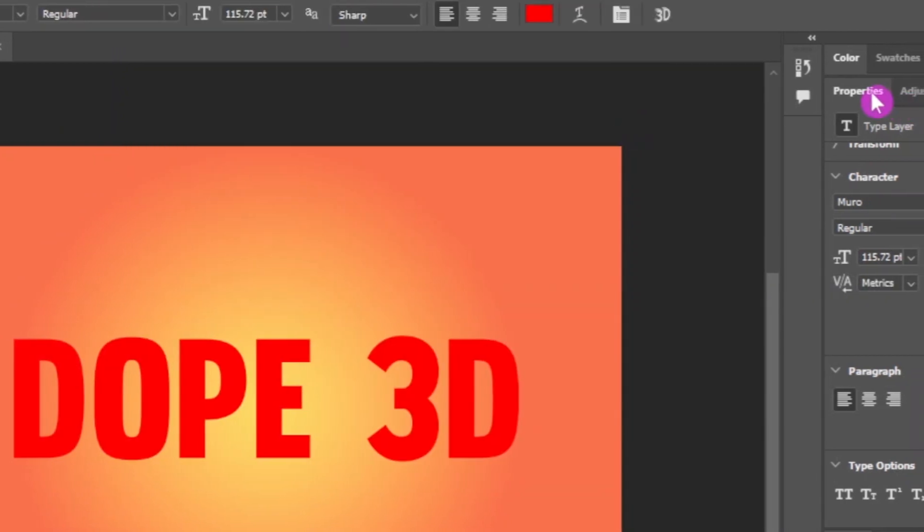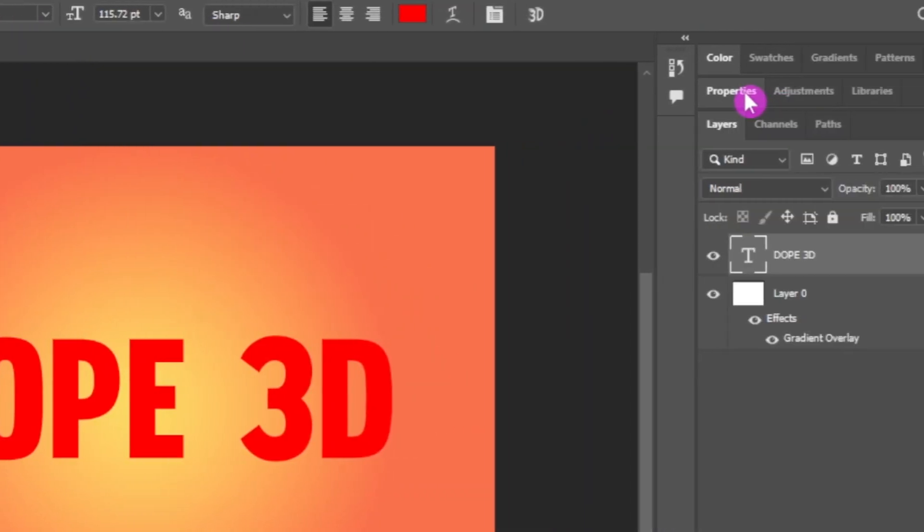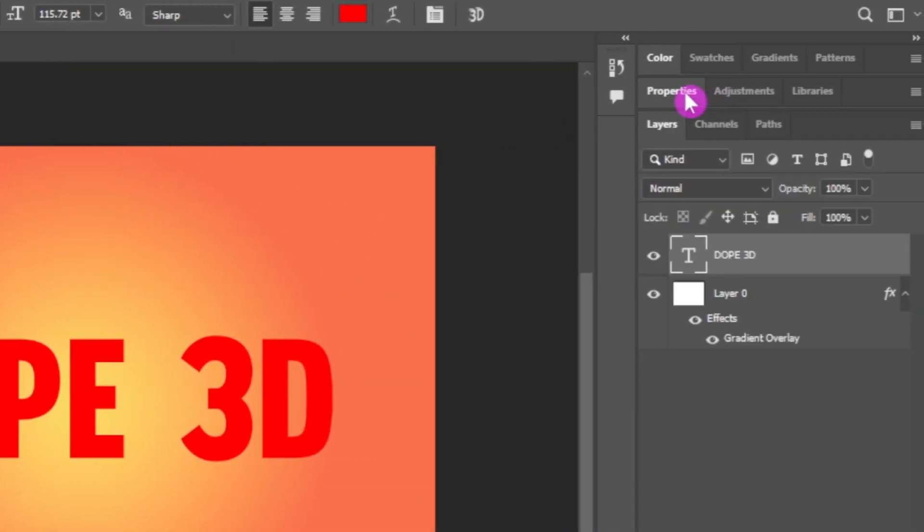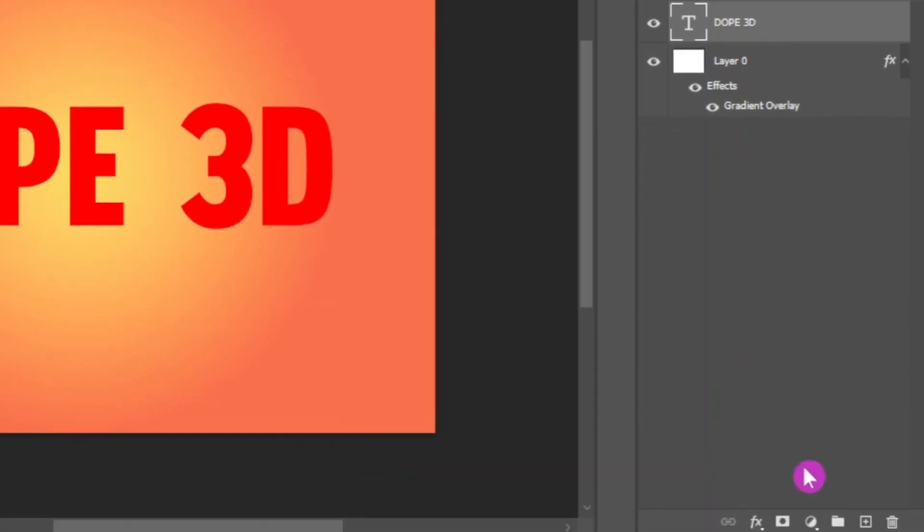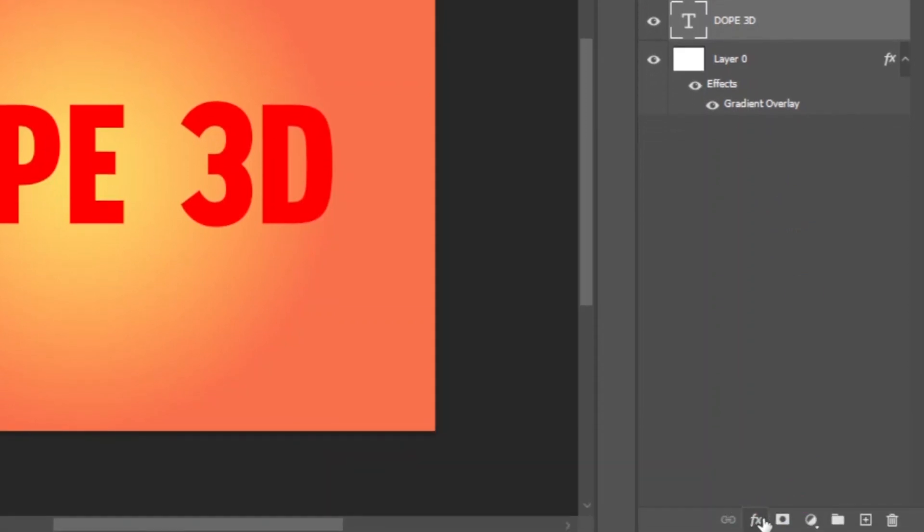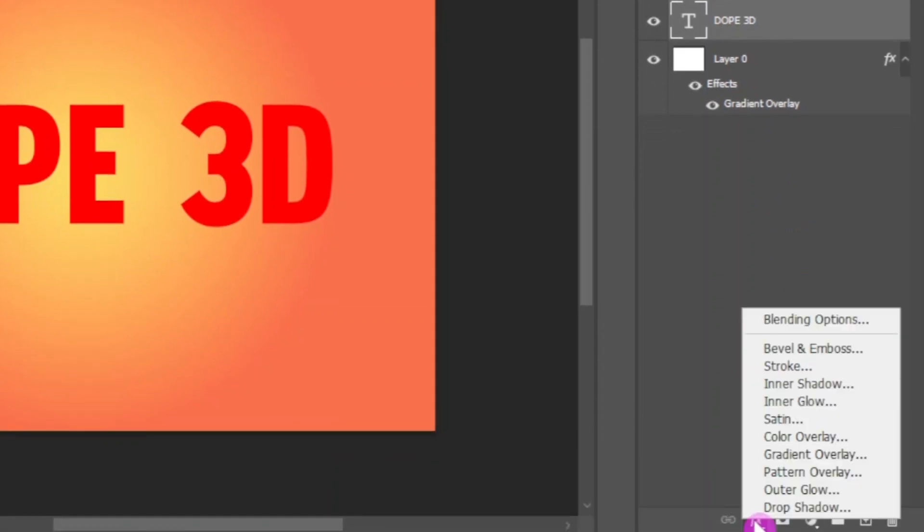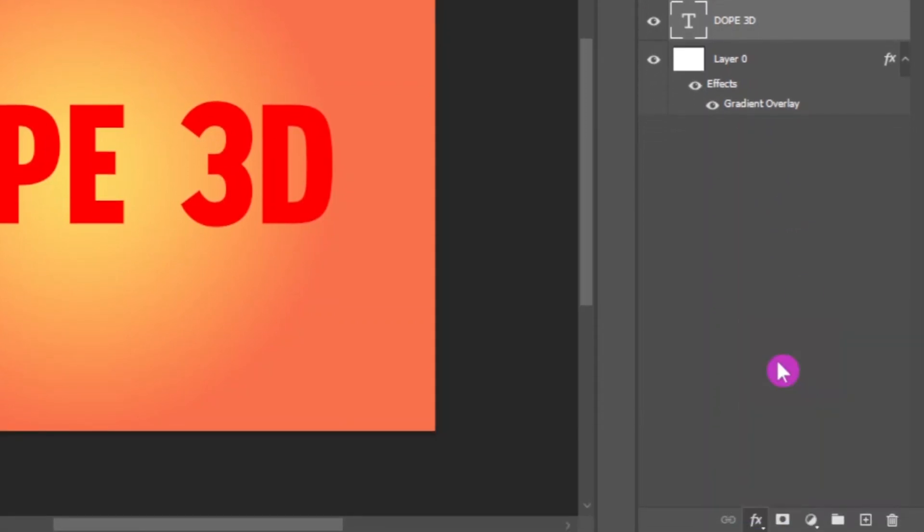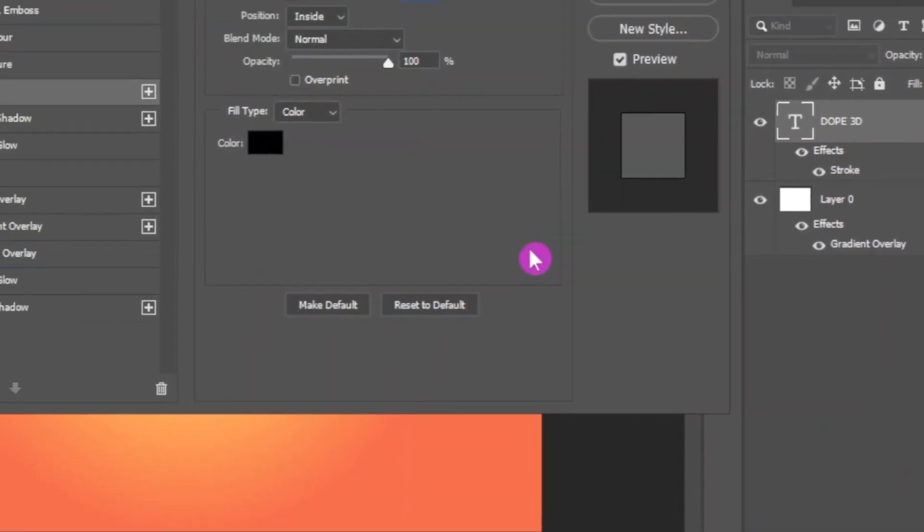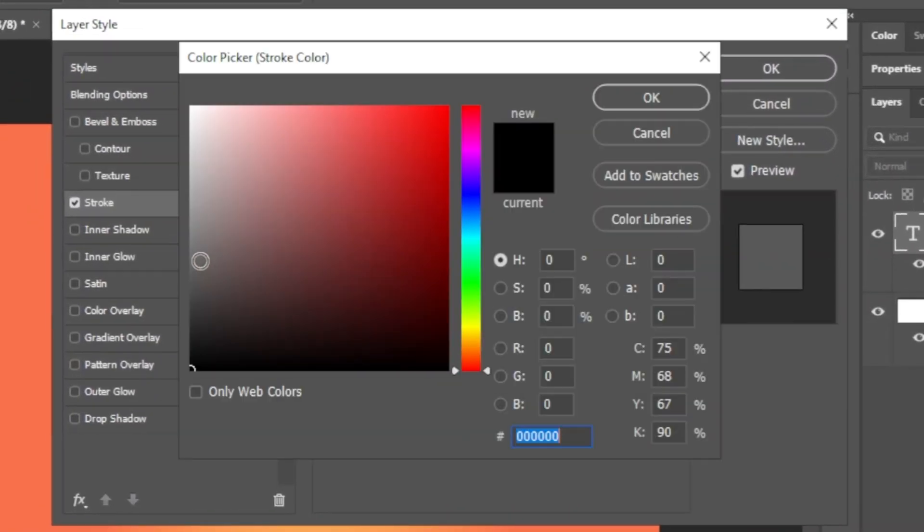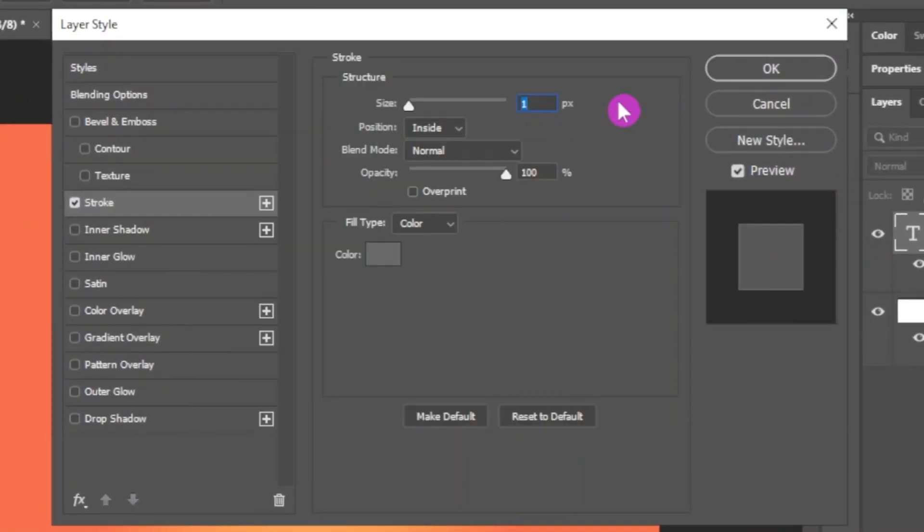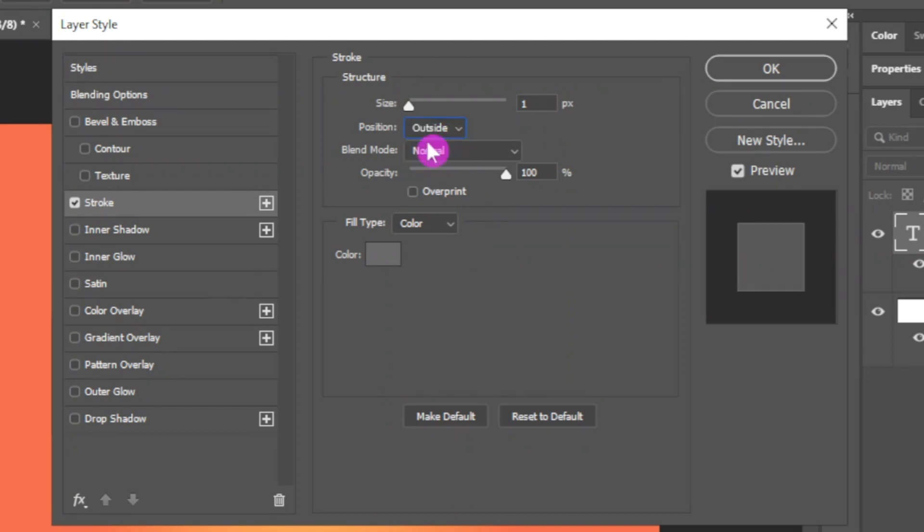Next I am going to apply stroke to this text. To apply stroke, go to this FX menu, select stroke from this list. Next I am going to change the color to gray. Now change the position to outside. Change the stroke size to your liking and click OK.